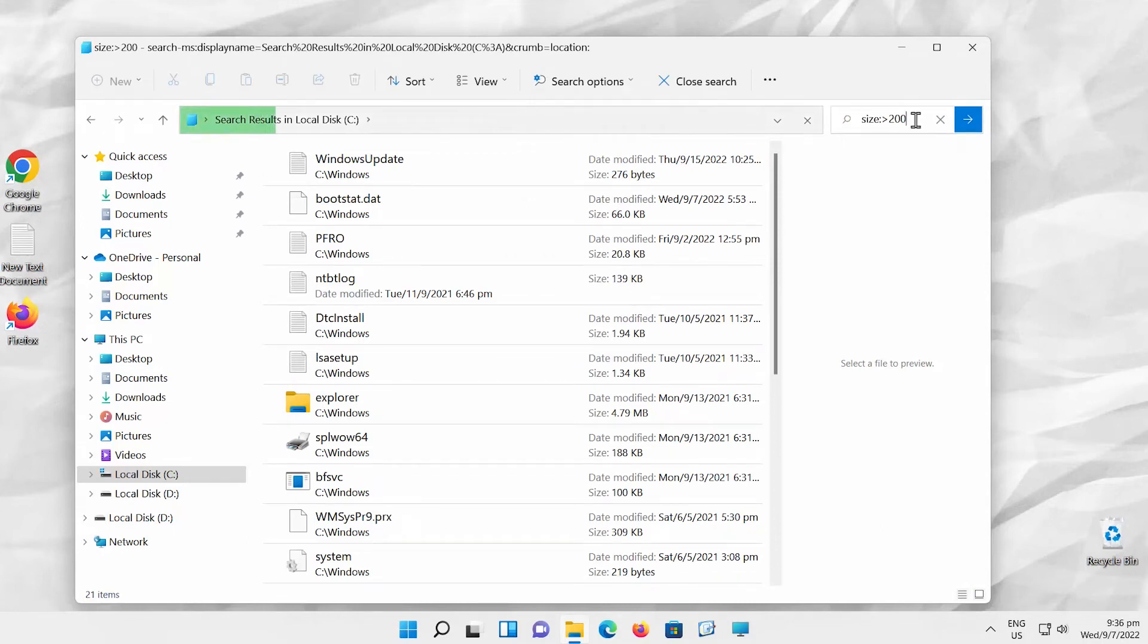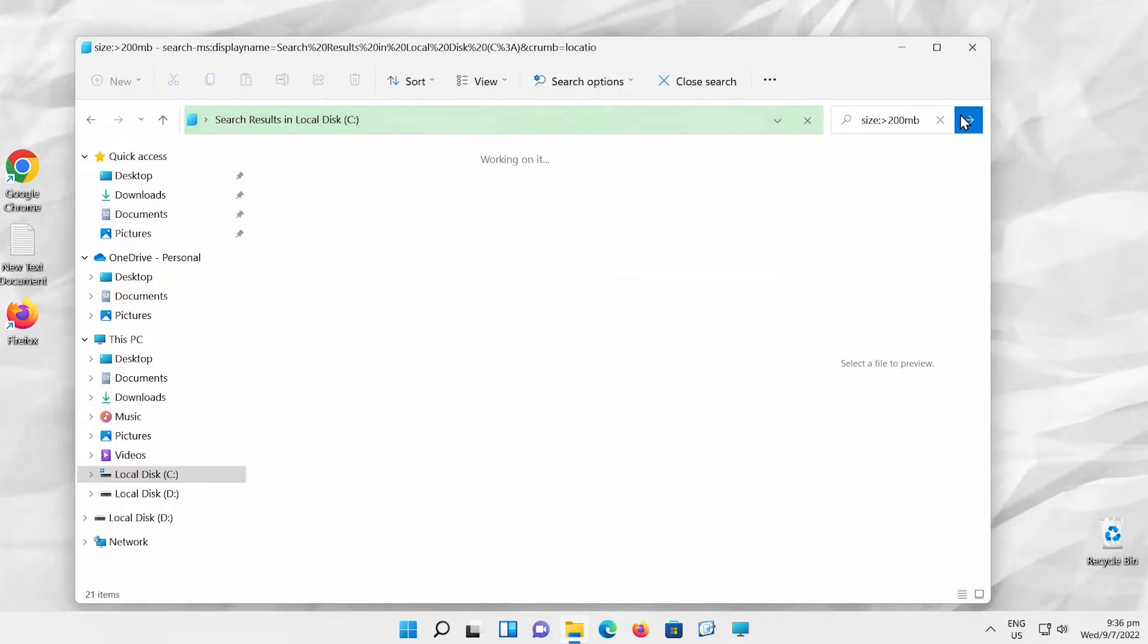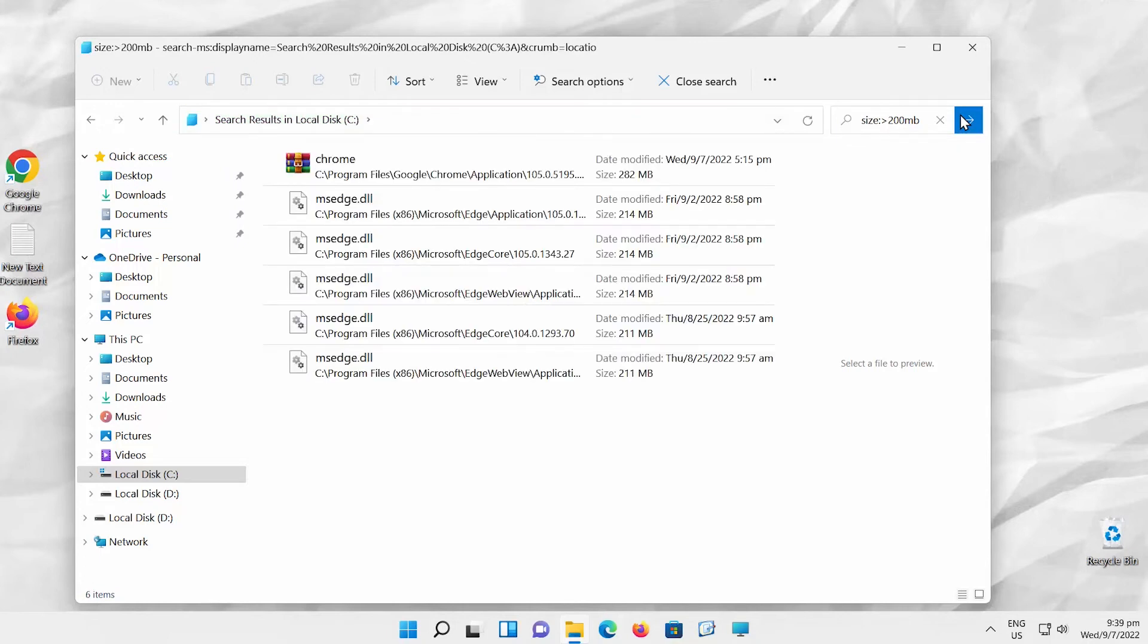Let's add the volume unit. Type size colon greater than 200 MB. This search will show us only files bigger than 200 MB. It might take some time for the search to process. You will see a list of all files bigger than 200 MB.